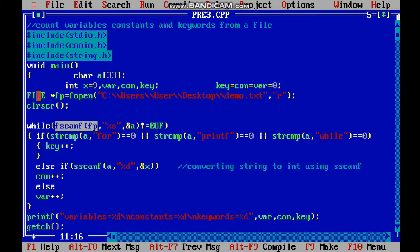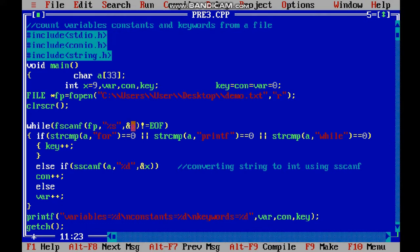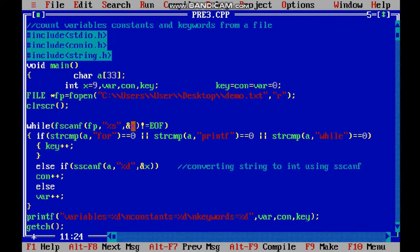Using fscanf with my file pointer, I fetch one string using %s and store it in a variable. I check if it's not equal to end of file - when my file is finished, there's no more content.